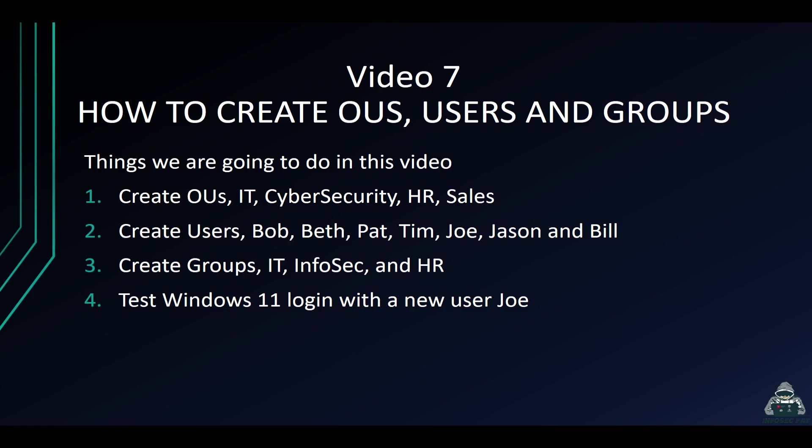We're going to be creating an OU called IT, Cybersecurity, HR, and Sales. Then we're just going to create a few users: Bob, Beth, Pat, Tim, Joe, Jason, and Bill. I just made up those names. Then we're going to create three groups: IT, InfoSec, and HR. And then we're going to go ahead and log into Windows 11 with our new user named Joe, just to make sure everything is working correctly.